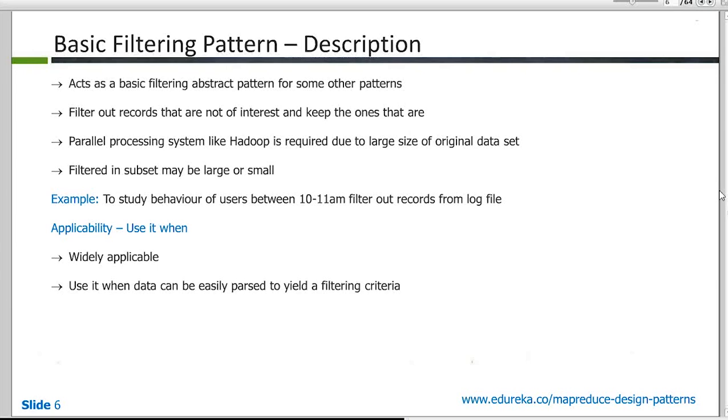And one of the examples of this could be, for example, if you have your web log data and you want to do more analysis, something which is happening on your website between 10 and 11 a.m. So you would go ahead and filter all the records which belong to those two hours and do further analysis on it.